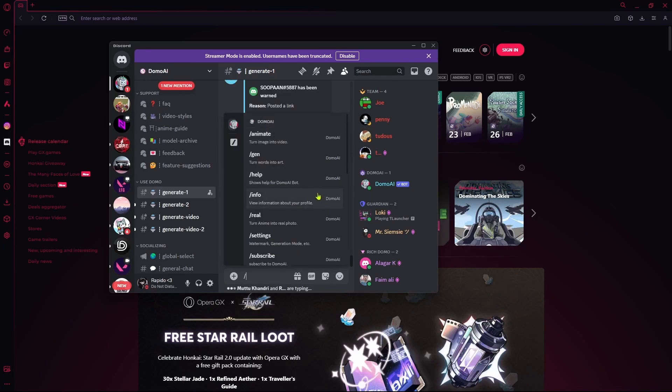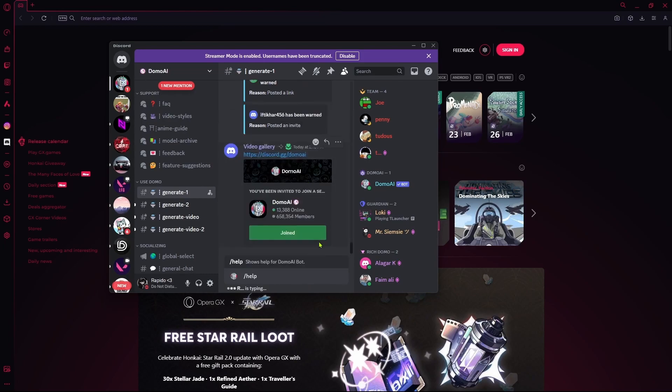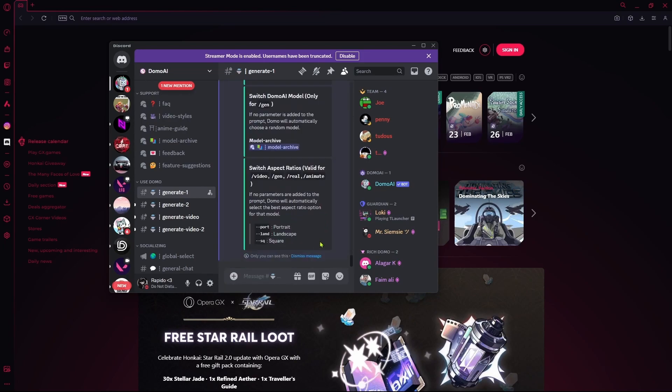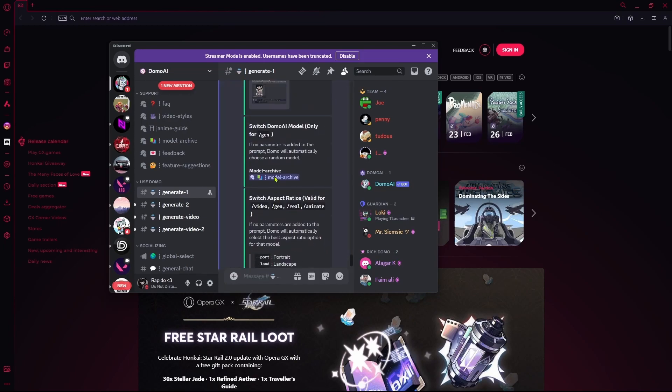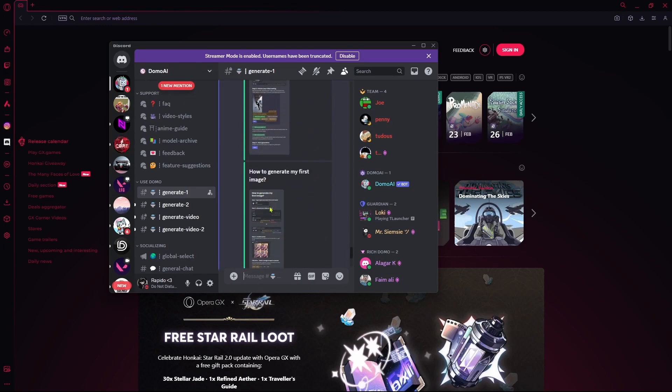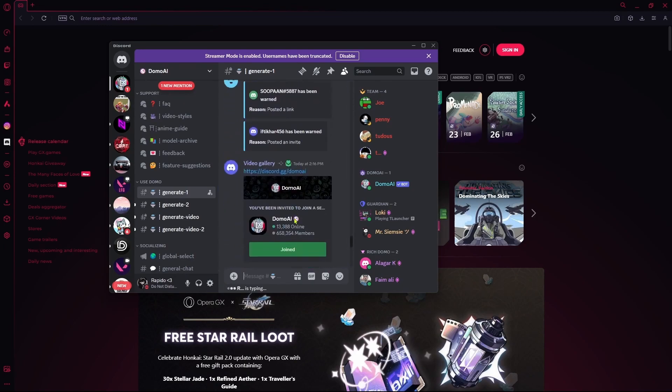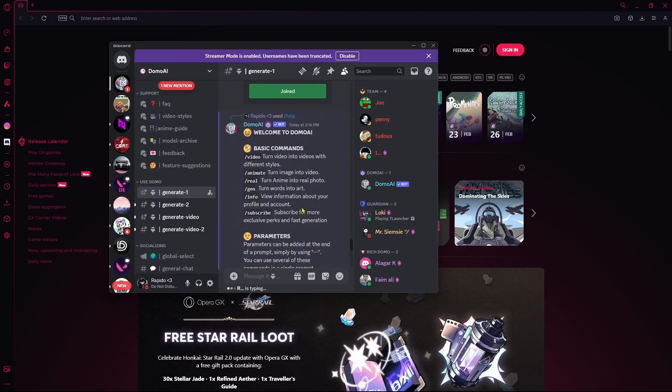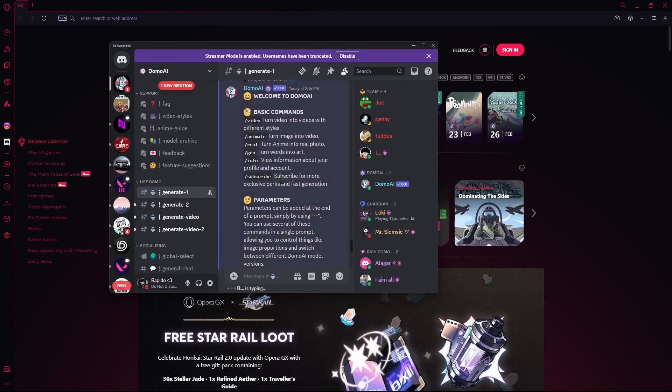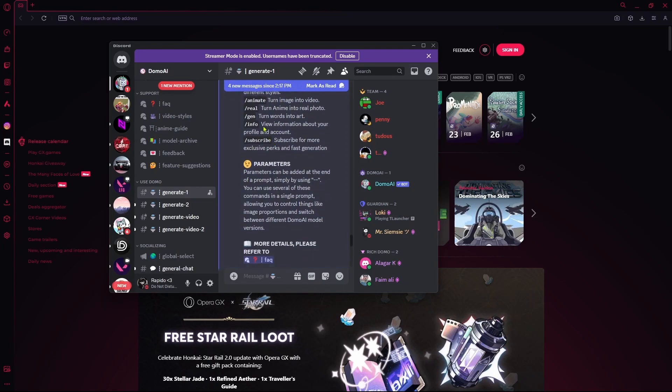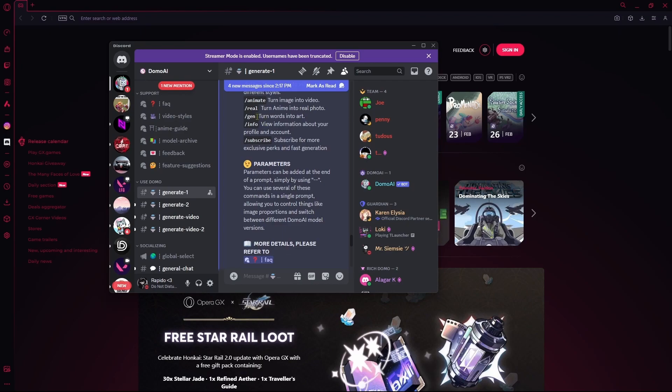Type slash help to show all the different commands you can use with Domo AI. For example, slash video turns your own video into different AI generations with different styles. You can animate stuff, turn anime photos into real photos, or use slash gen to turn words into art, like a text-to-image prompt.